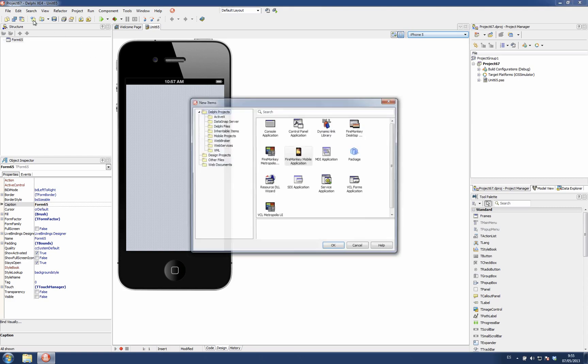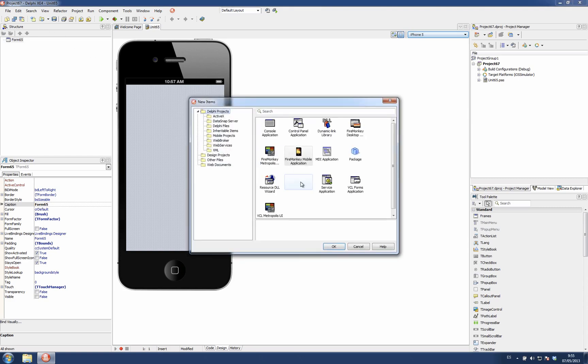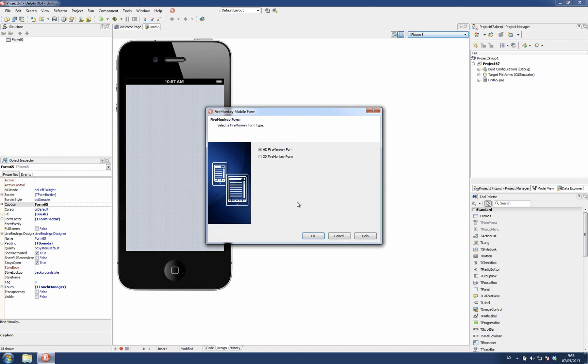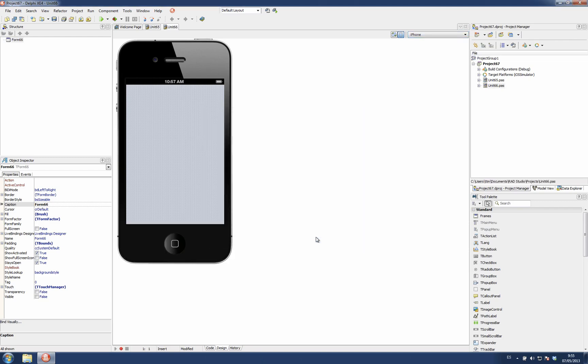This is very useful if you are working for the iPhone 5 form factor or the iPhone. When you create a new form, it's going to be created with the form factor we choose there.